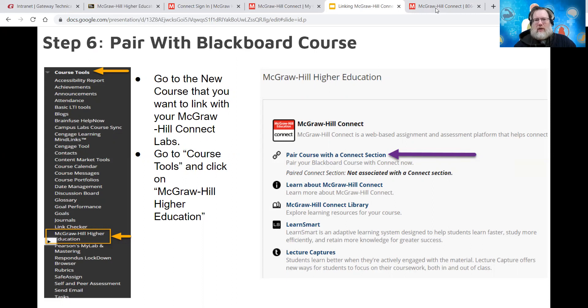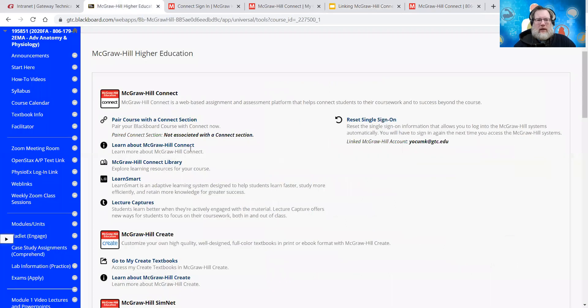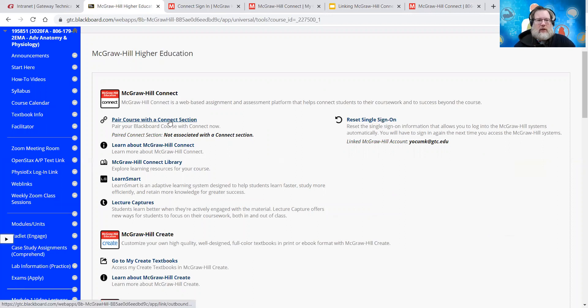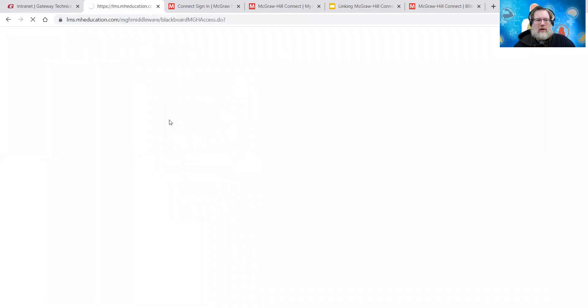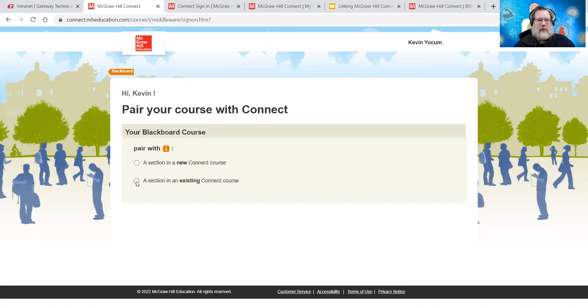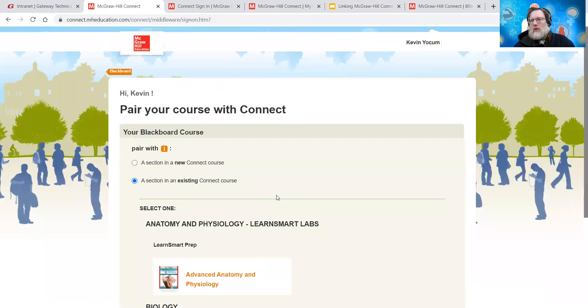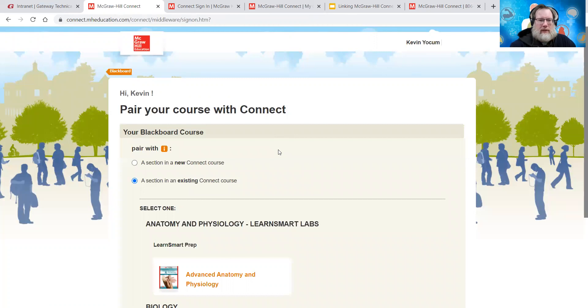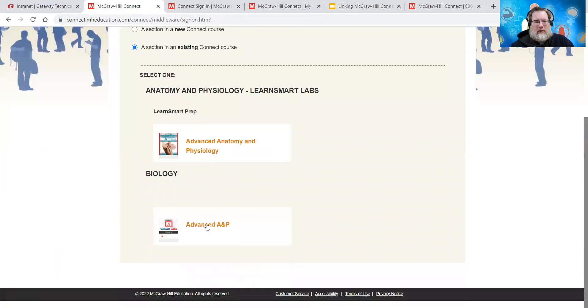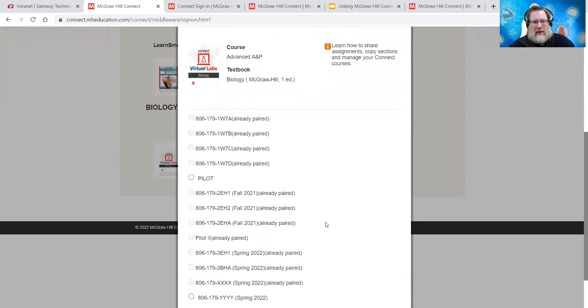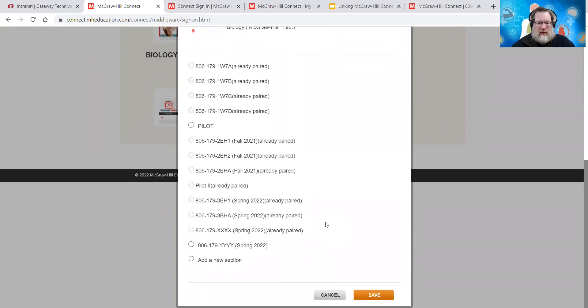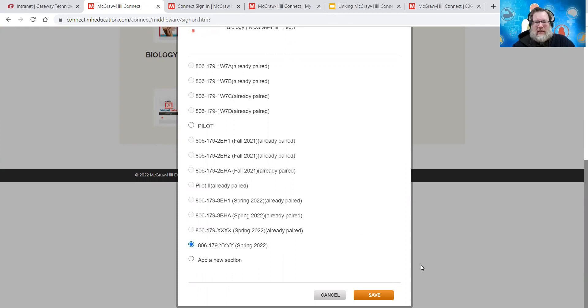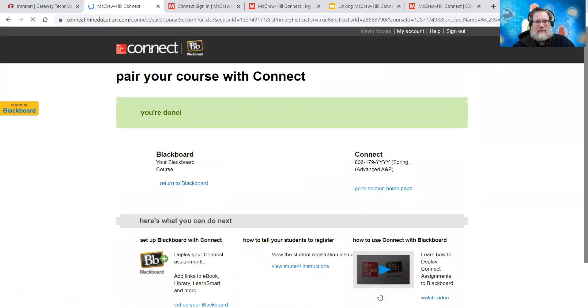And then what we're going to see is this. So we want to pair that course with our connect section. So there it is. As we click that and notice that is not associated with any connect section. So that's good. To click pair with a connect section. And then we get this page here. And we want to click with an existing connect course, because we just created a new yet existing course. So click, select an existing connect course, and it'll give you your options there. And so you open that up and it has everything that's already paired. So then notice YYY the one we just did has not been paired yet. So that's a good indicator too, that this is the correct course that we're looking for. So you want to just click that and then hit save.